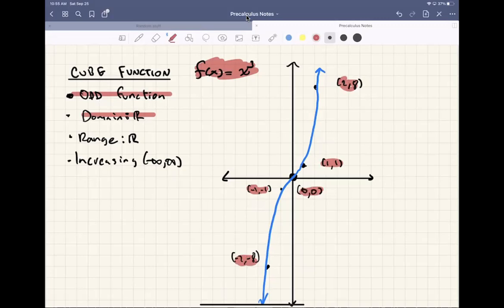And that's basically it for today. Your assignment is just to copy these graphs. We're going to go over the key features on Monday, and then between Monday and Wednesday we're going to go over transformations. That's it for today, guys. Have a great day. Bye-bye.